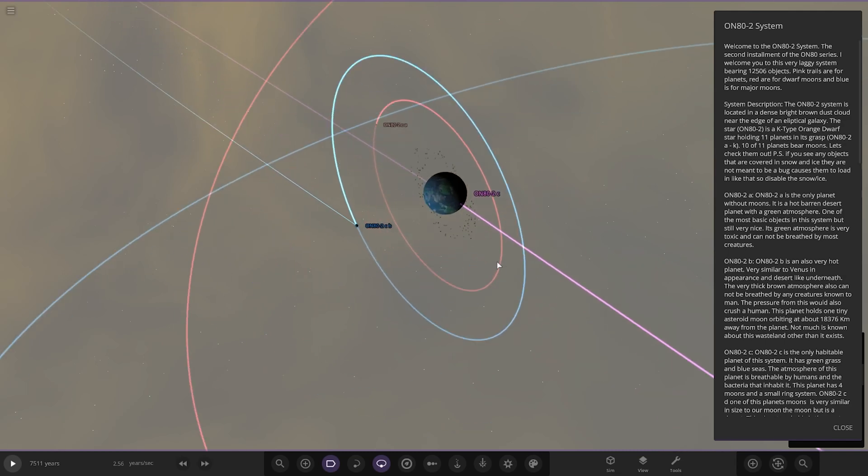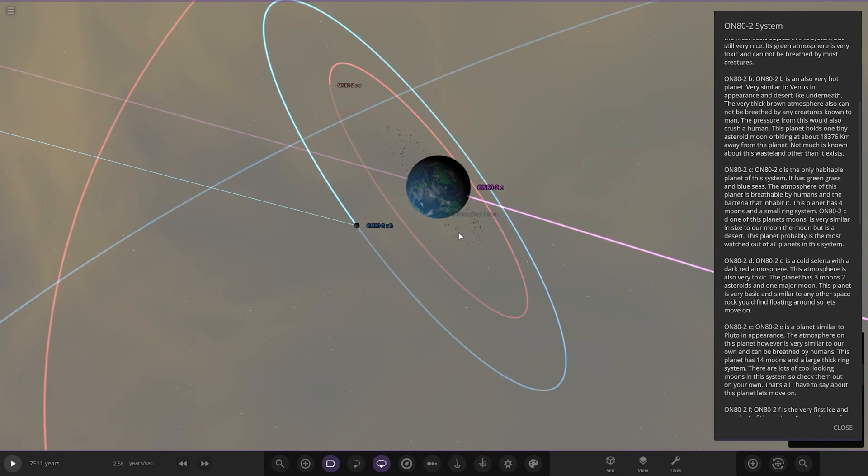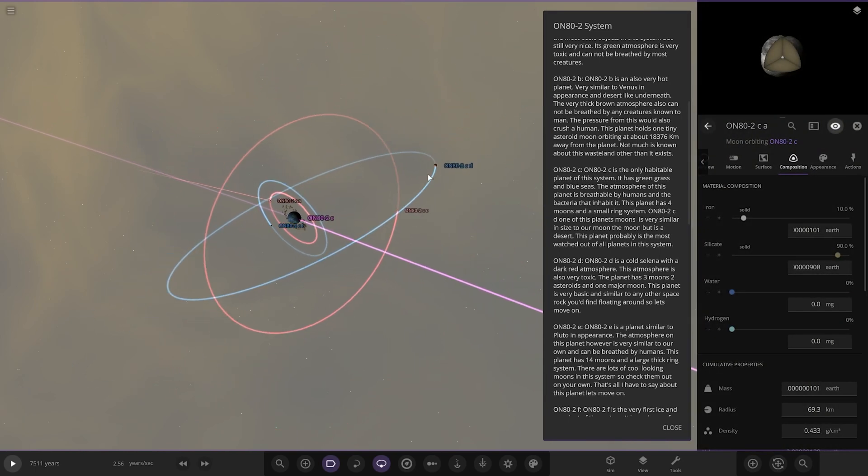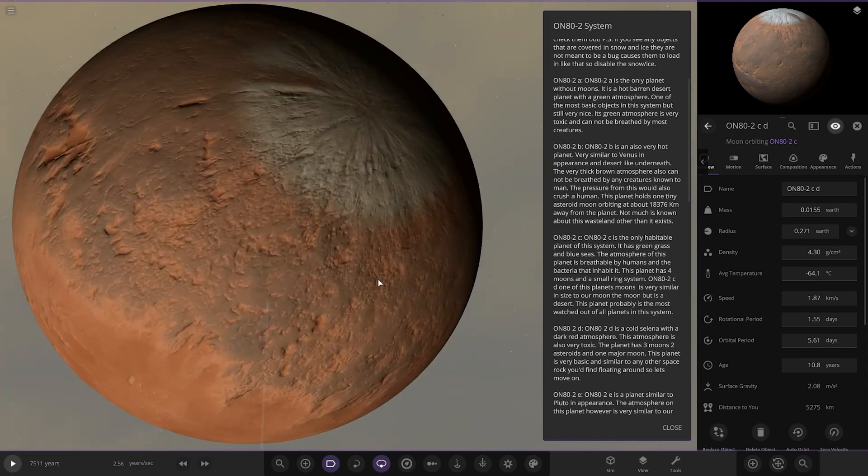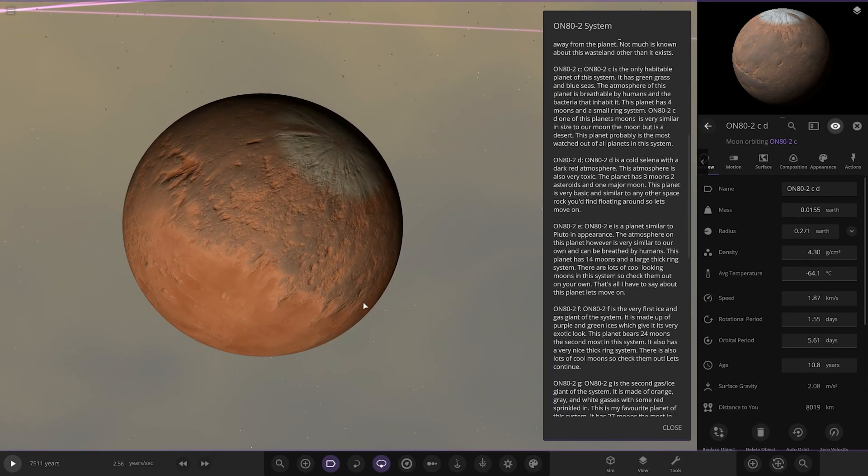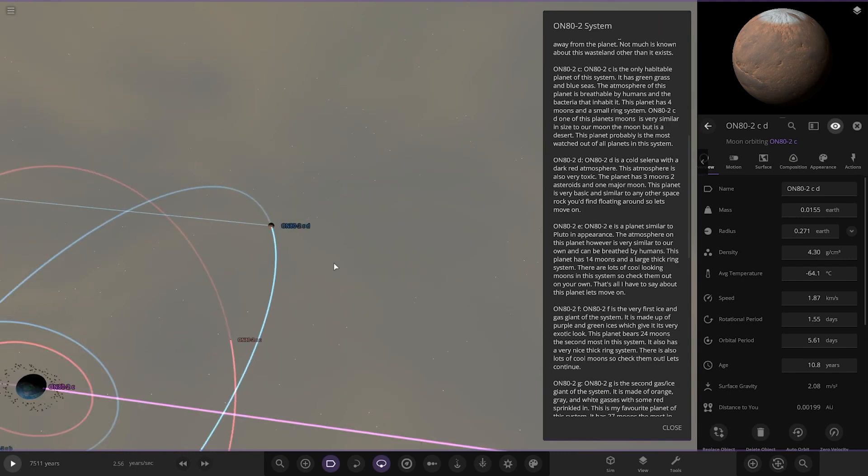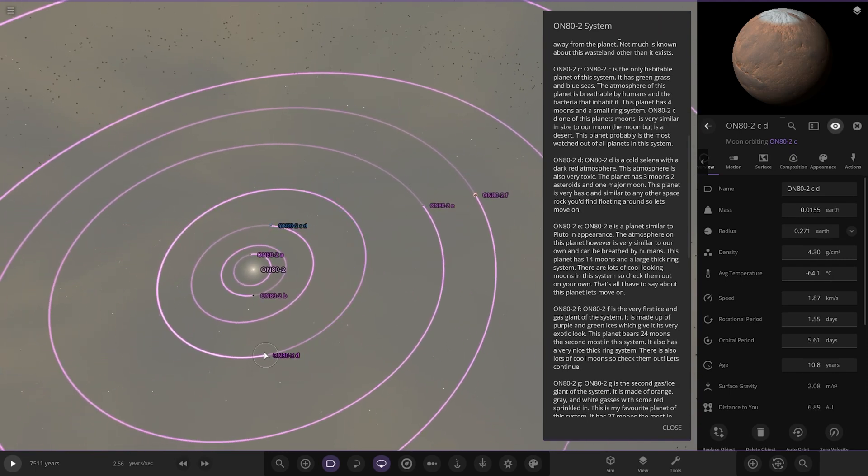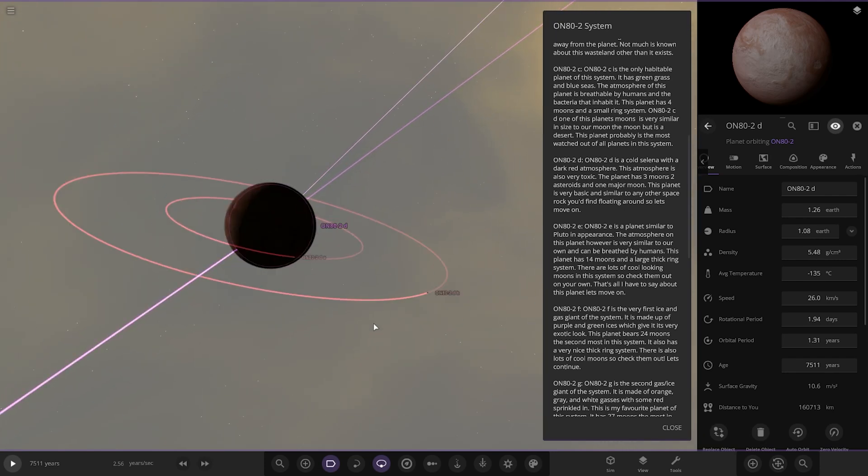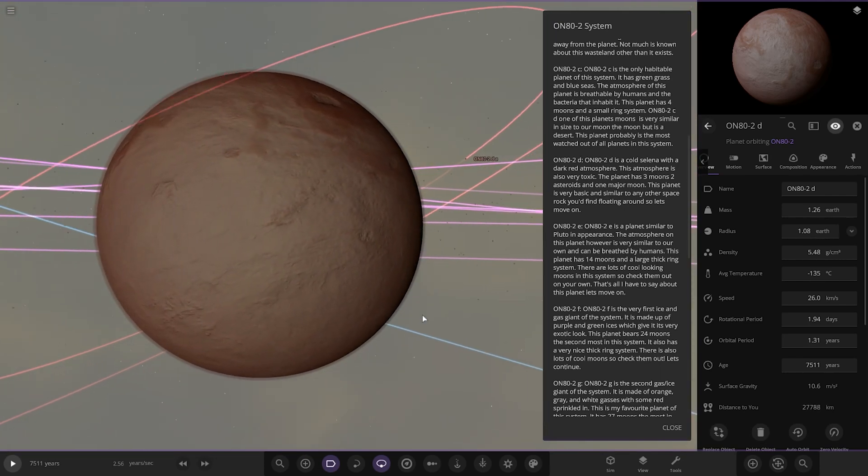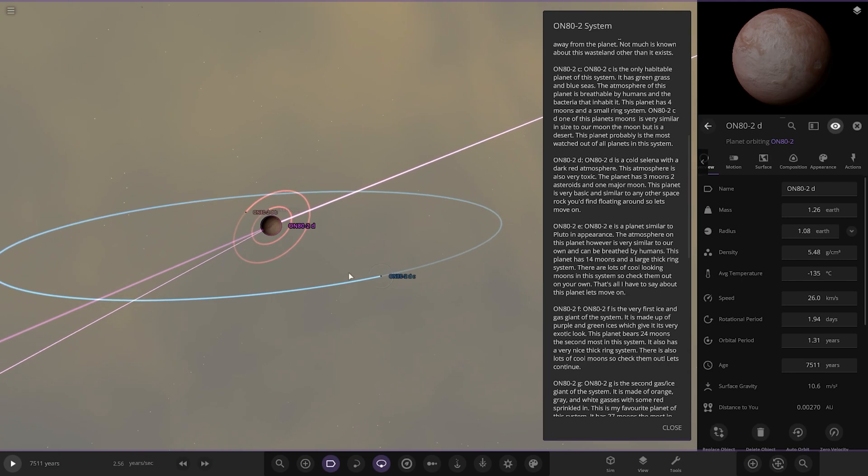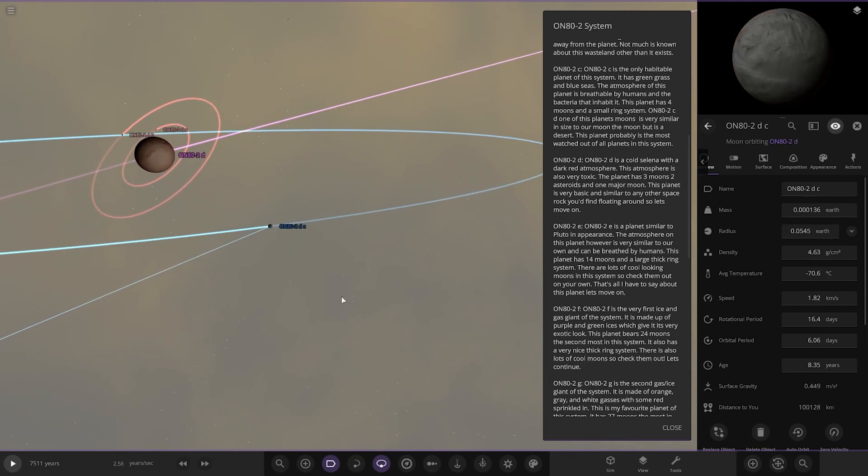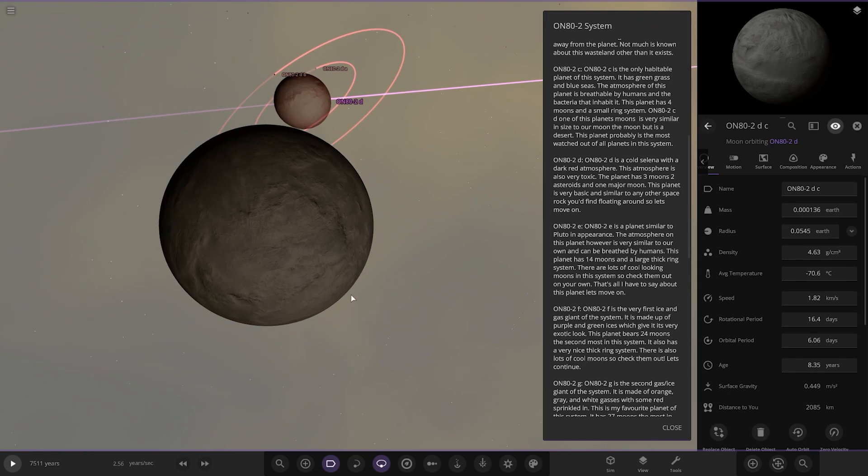There's one of the moons, the desert-looking one like the moon. The major moons are in blue and the minor moons are in red. The second moon is a little more desert-looking as well. Moving on to Object D, it's a cold Selena with a dark red atmosphere. The atmosphere is also very toxic. The planet has three moons, two asteroids and one major moon.